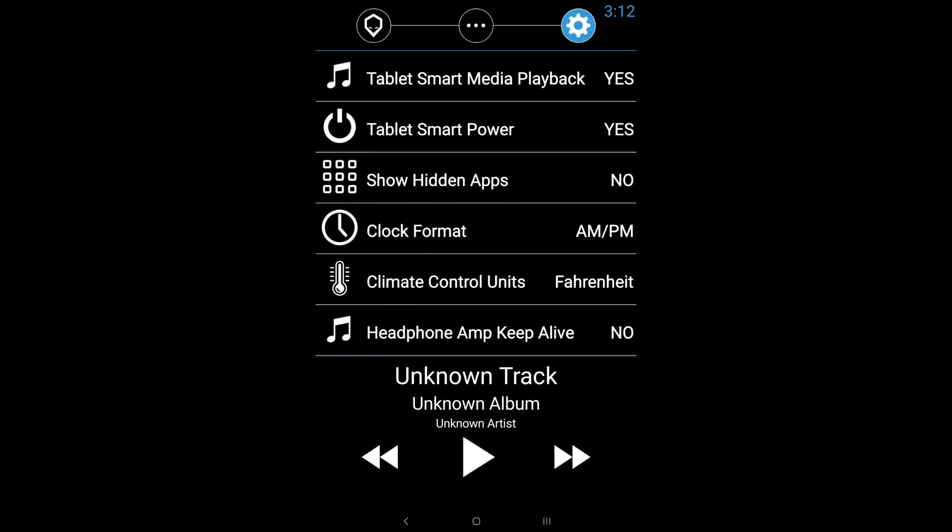And then general settings, you got tablet smart media playback. What is tablet smart media playback? This is a really cool feature. Basically, it uses the charge port on your tablet to detect when your vehicle is turned off and on by either having your tablet charging or not charging. And it will basically pause all media that is currently playing when you turn off your car and the tablet stops to charge.